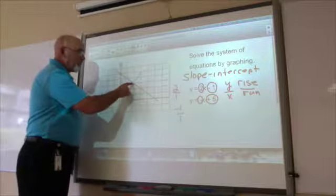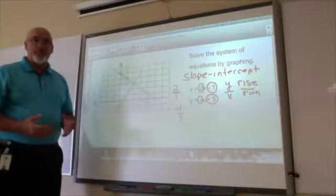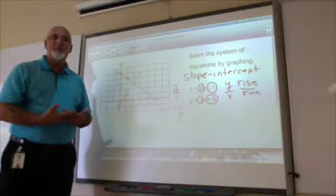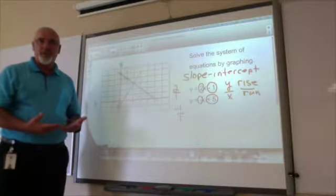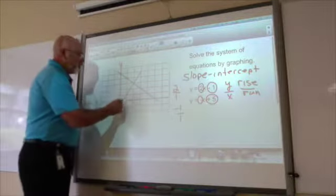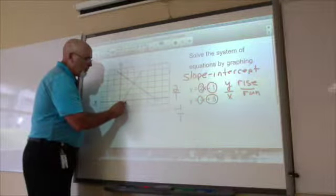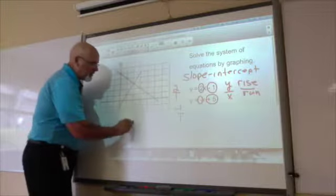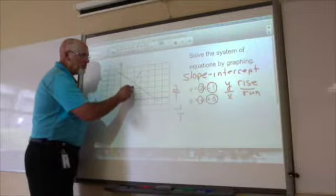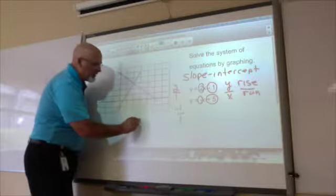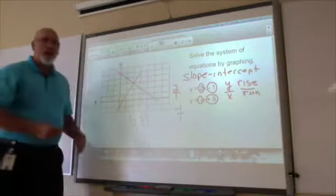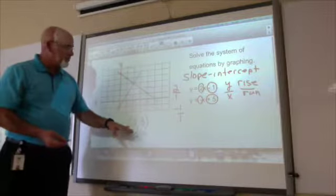We have a point where the two lines intersect, and that intersection is the ordered pair that represents the solution to our system of equations. From the origin, we count over 1, 2 — that's the x-coordinate — and up 1, 2, 3 to where the point is — that's our y-coordinate. So the solution is the ordered pair (2, 3).